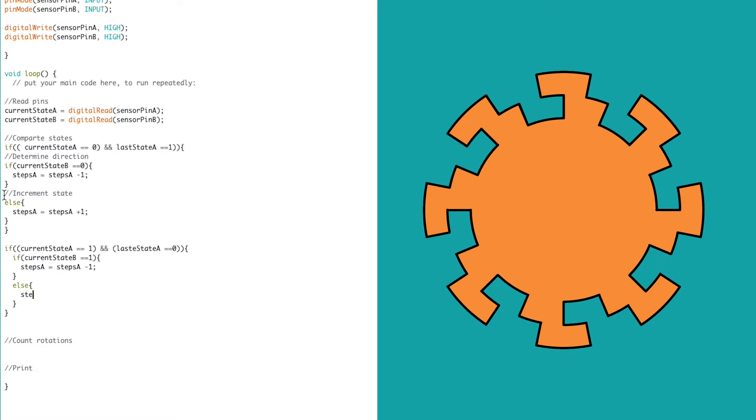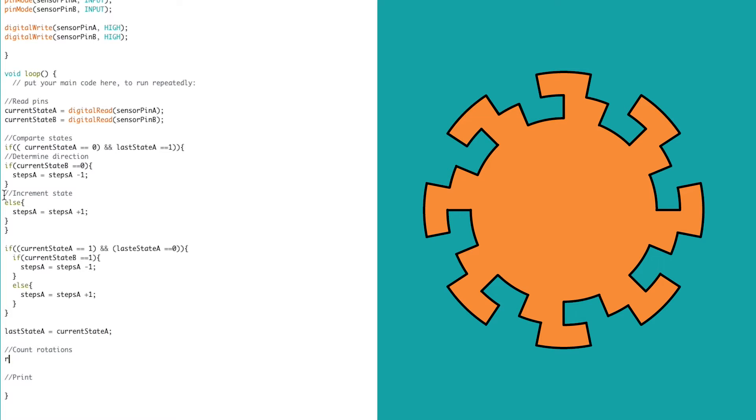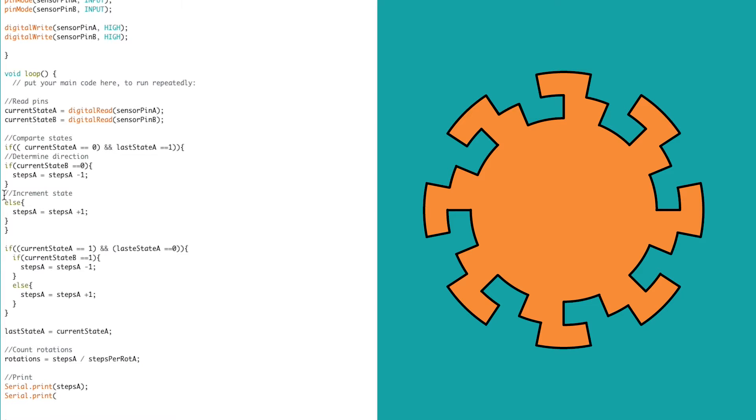Once we are outside of these if statements, we can set the last state for track A to the current one. We divide the number of track steps by the number of steps per rotation, and we get a value for the number of rotations we've accomplished. This time, we can see fractions for rotations, and the more steps we have on our encoder, the finer movements we can track. Then we need to print these values out through the serial monitor.